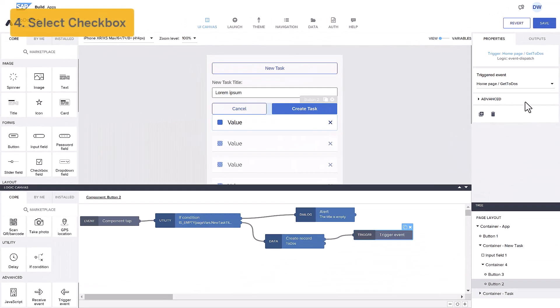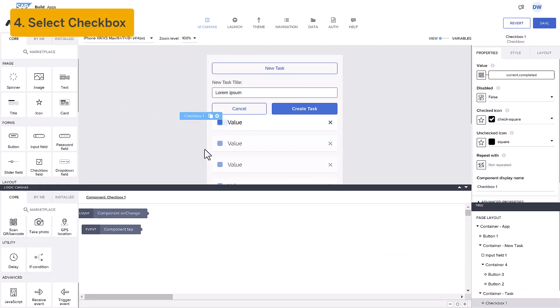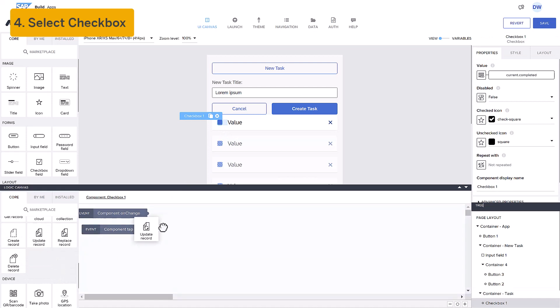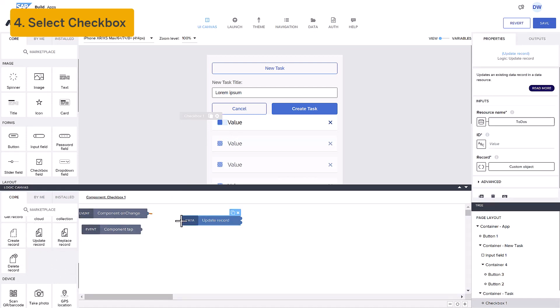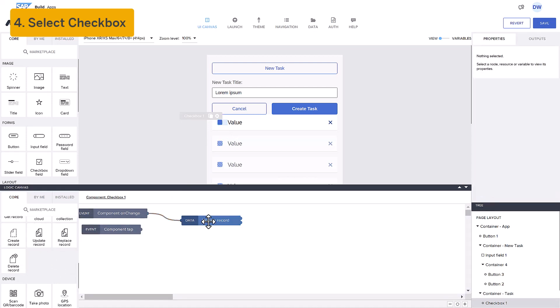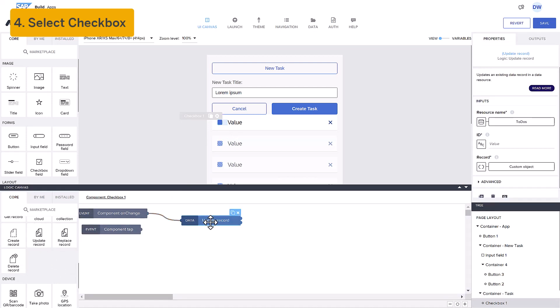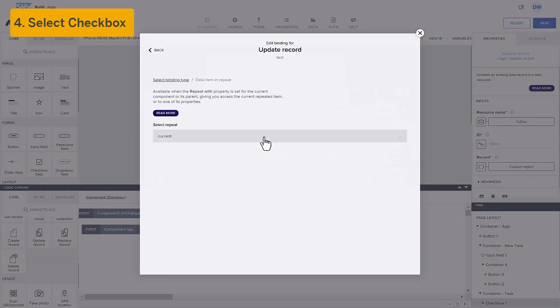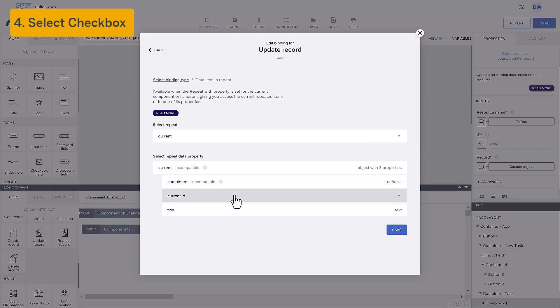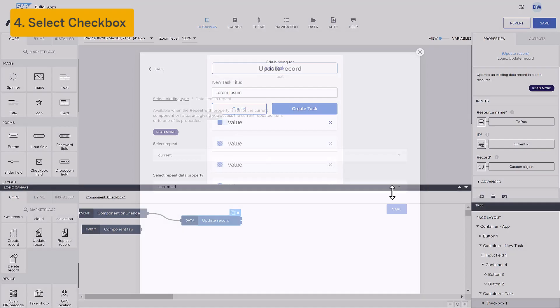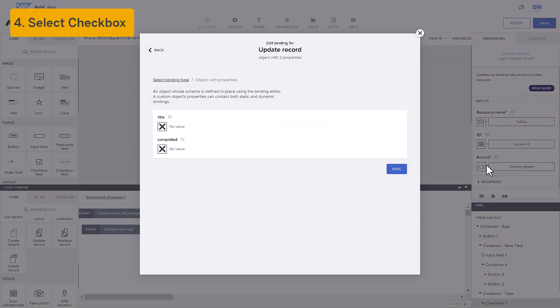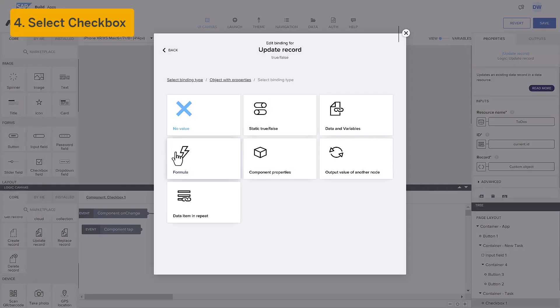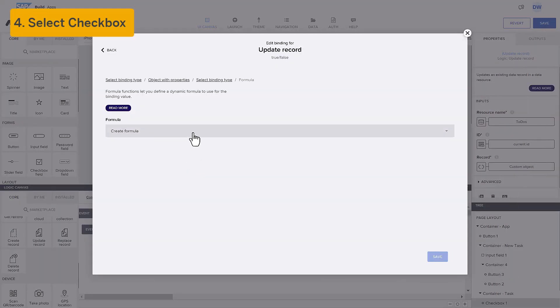Fourth, if the user clicks the checkbox for one of the tasks, we want to indicate it was completed. So, we will update that record, setting the record to be changed to the current ID, and setting the new completed field to the opposite of what it was.